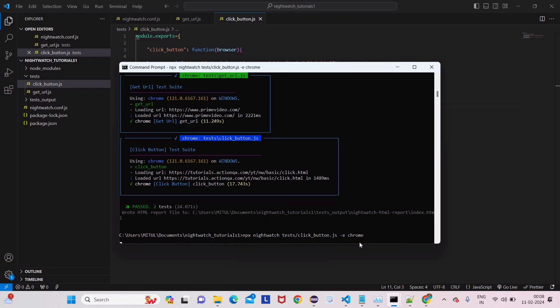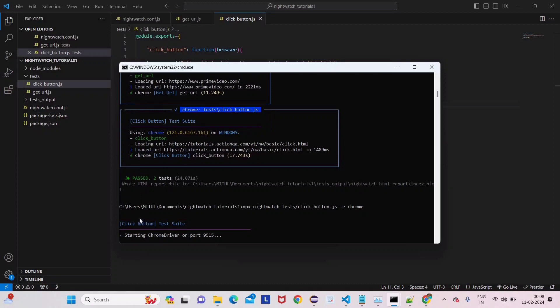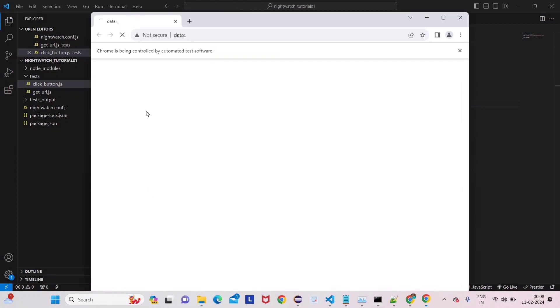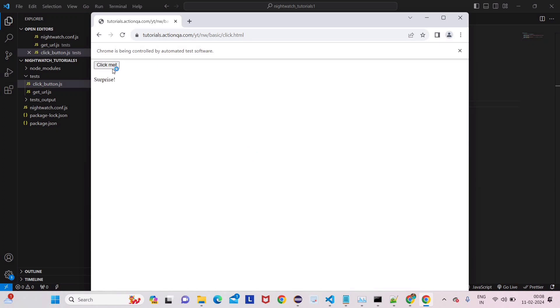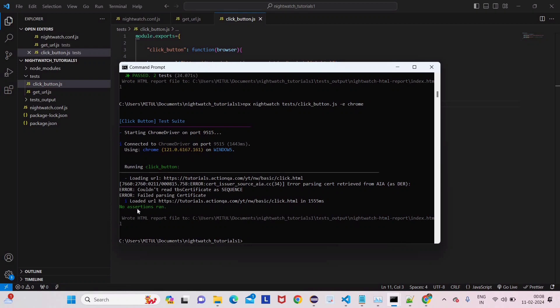The folder name is 'tests'. Give backslash and the file name - click_underscore_button.js. I've given folder name slash file name. Now give -e and then chrome. Click enter. This time it will go to the tests folder and select only click_button. See, it's taking click me button only. It will open, click on Click Me button.